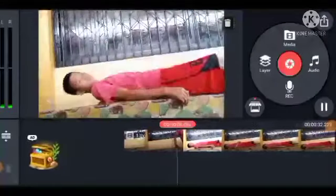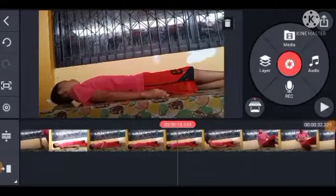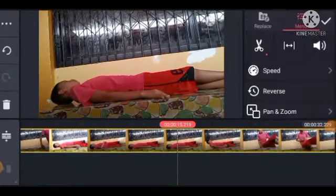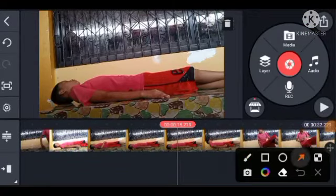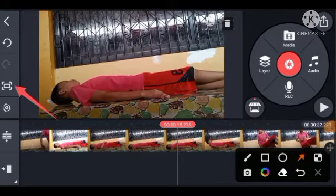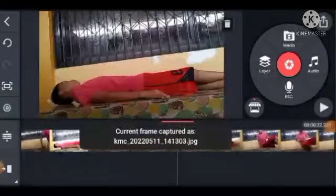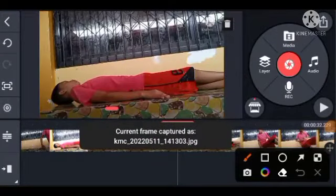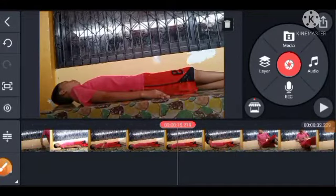So ang una po natin gawin dyan, punta tayo dito, pwilutin ng ganito. And capture and save po natin yan — pindutin natin ito. Itong capture and save. Ayan po sya — kita nyo naman yata, ibig sabihin nun, nandun na.